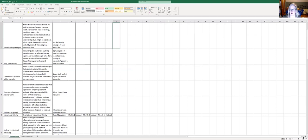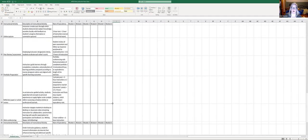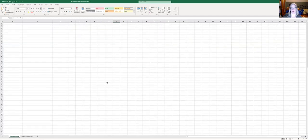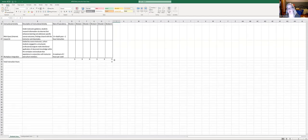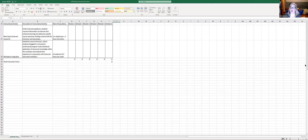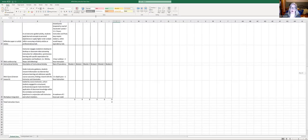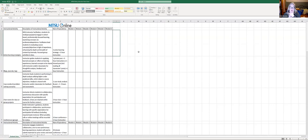If you scroll to the bottom of the Excel document, it will tabulate all your hours for you. It's not the most advanced Excel work, but it adds everything up and helps you get an idea of your total time. Any questions about the Excel document before we move on?